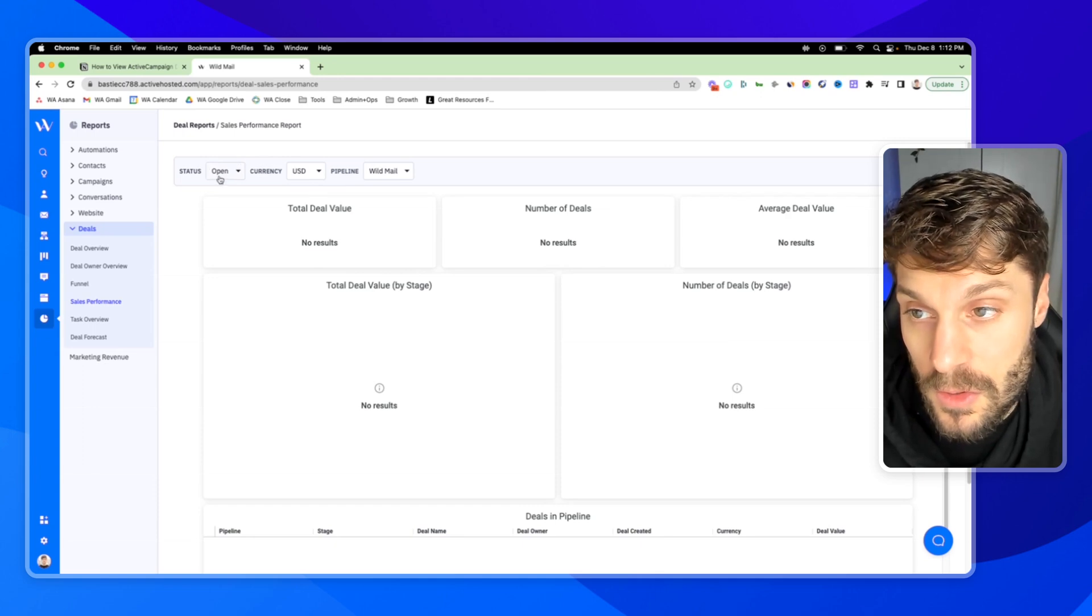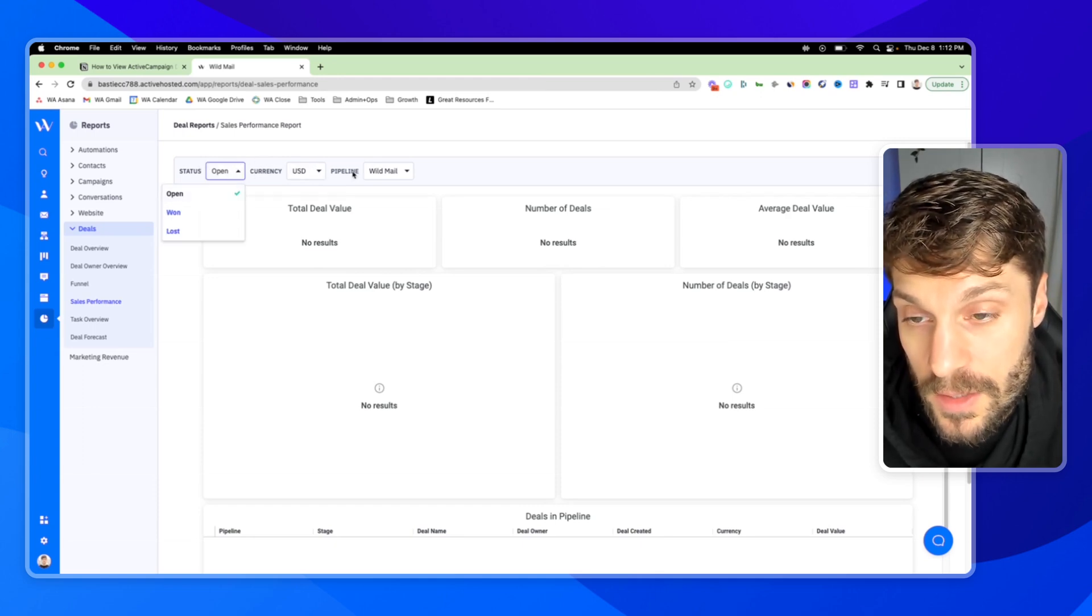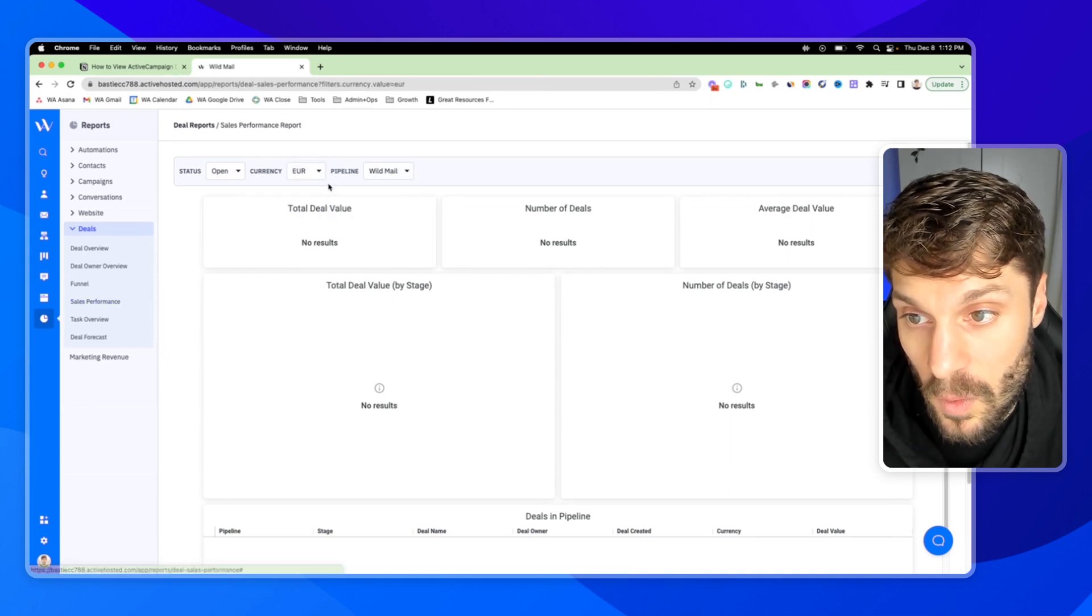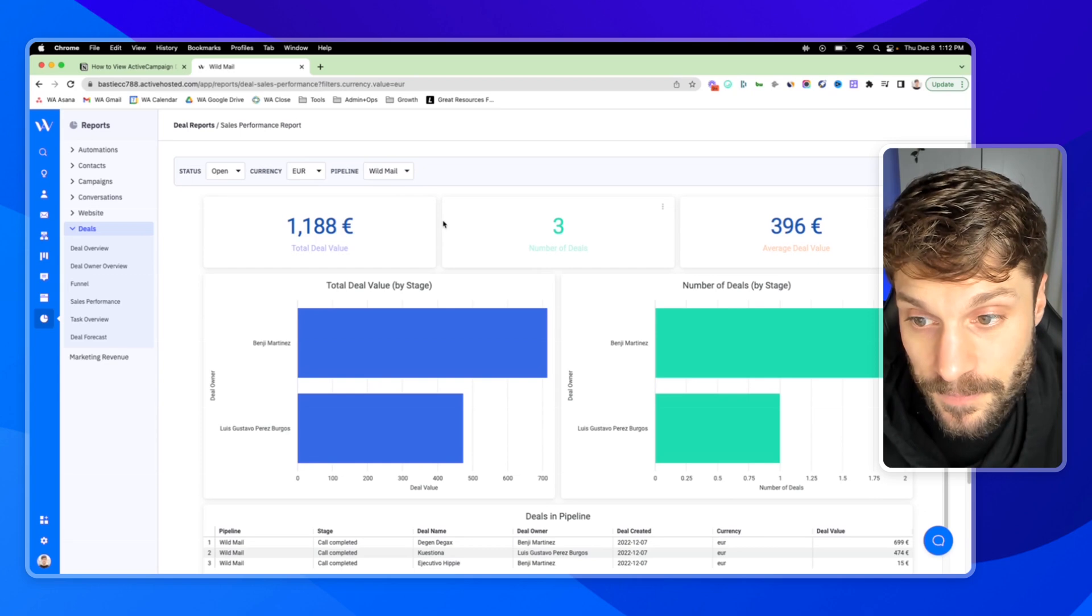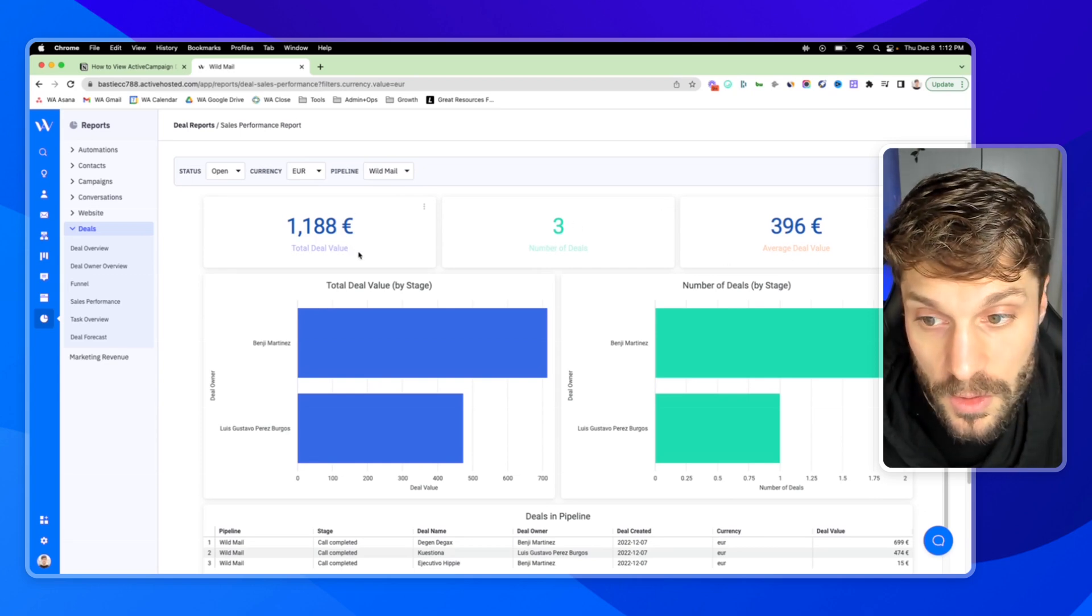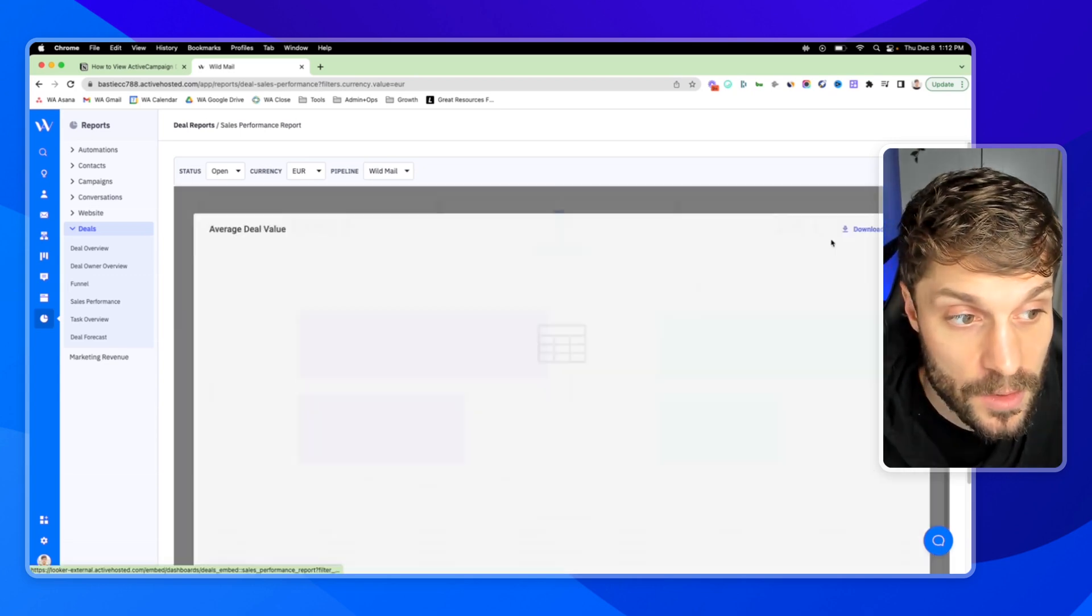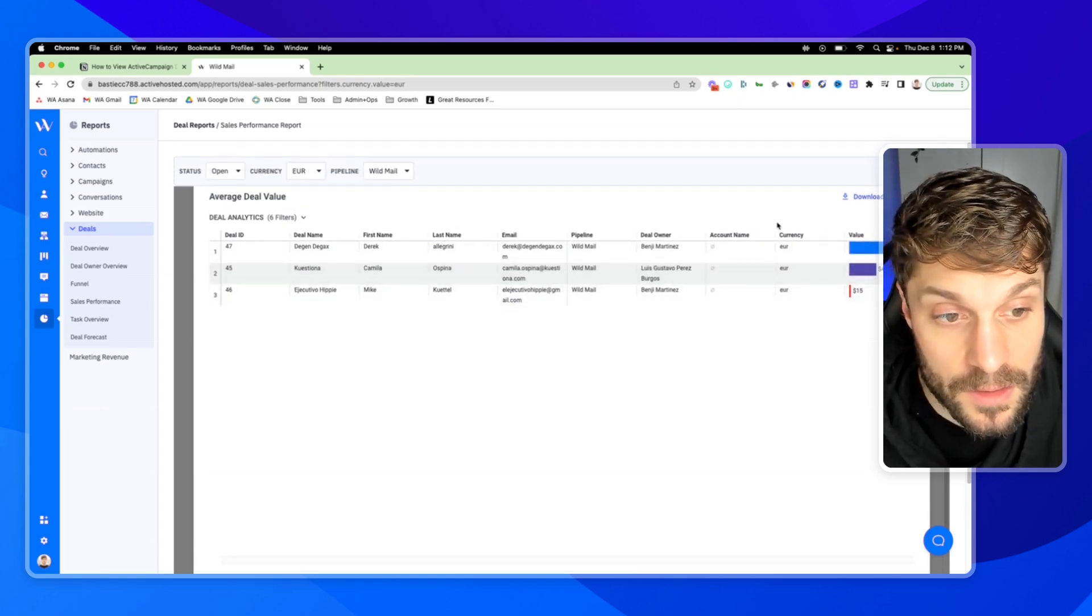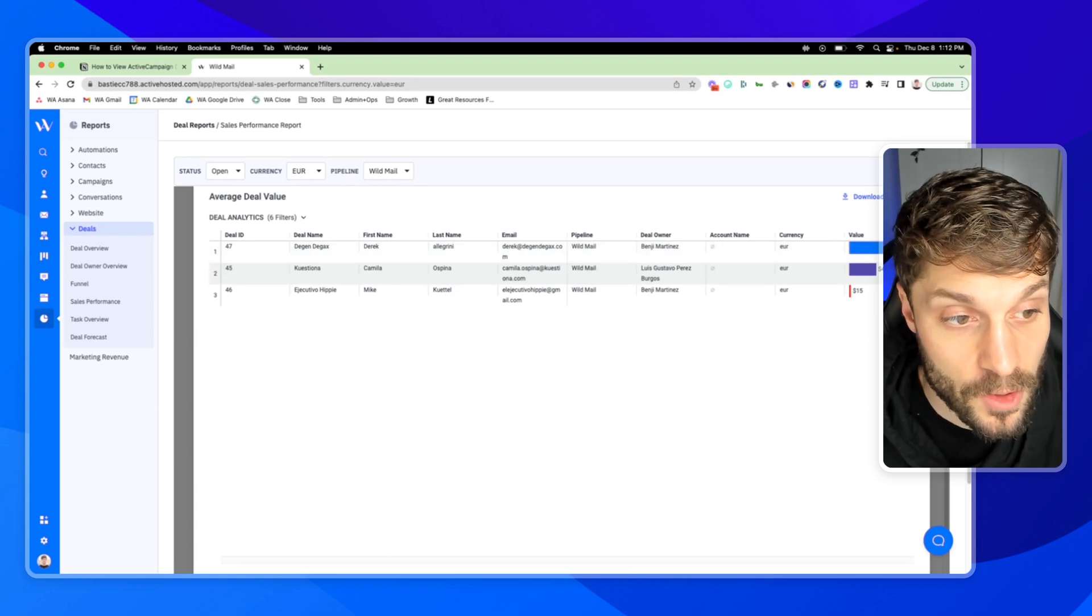So if I go to the status here, you can select open, won or lost. We're working in euros. You can select the specific pipeline, and it'll show you the total deal value you have, total number of deals, average deal value. You can click in and see the deals as well, and the deal owners.